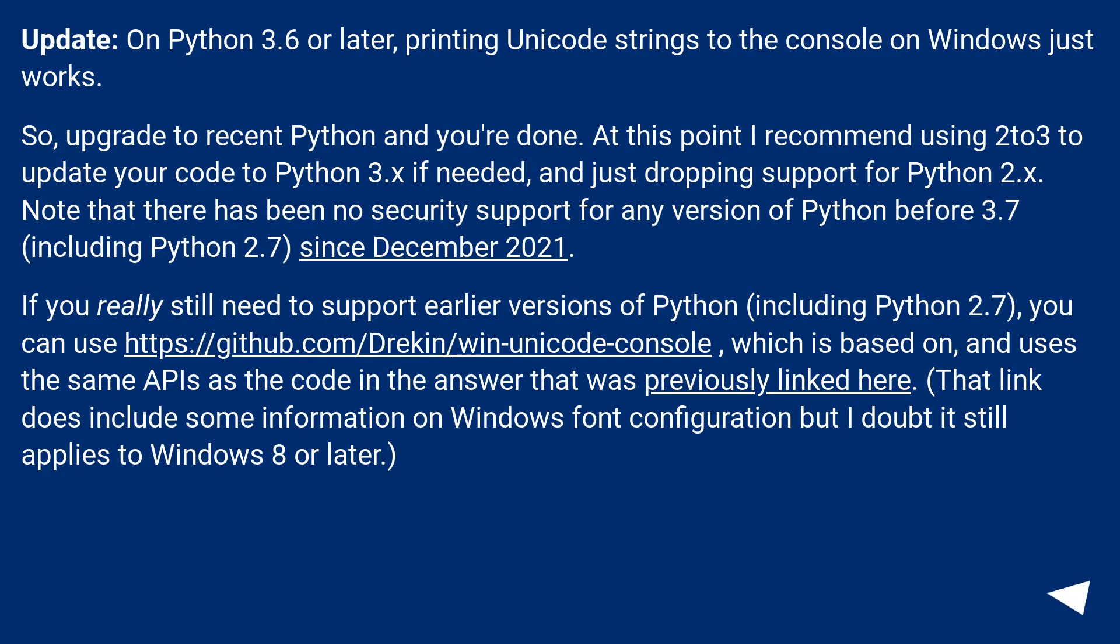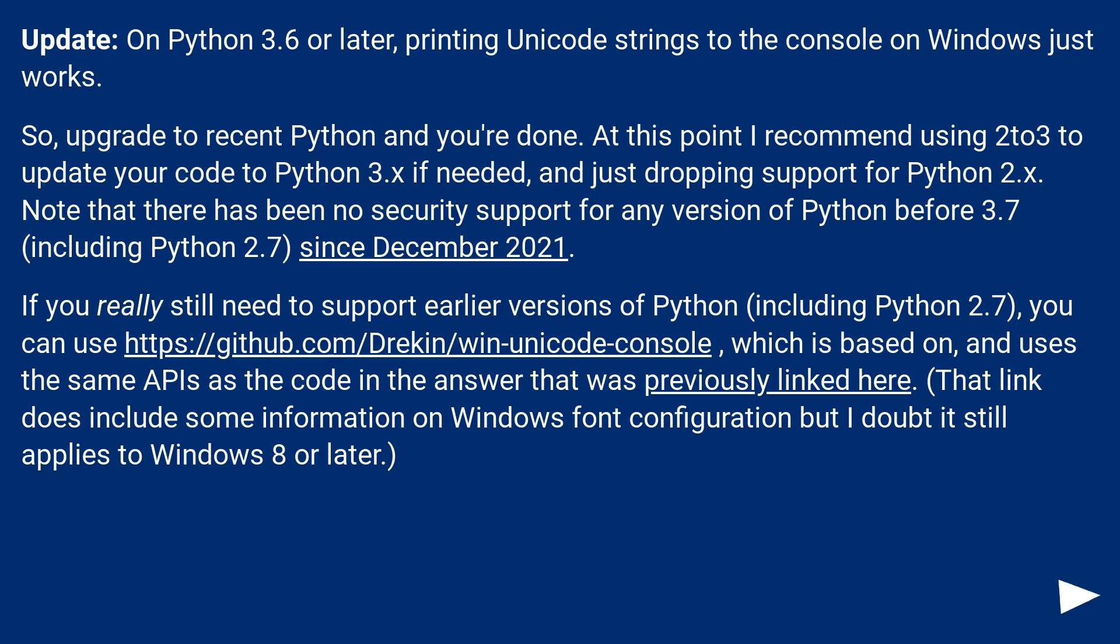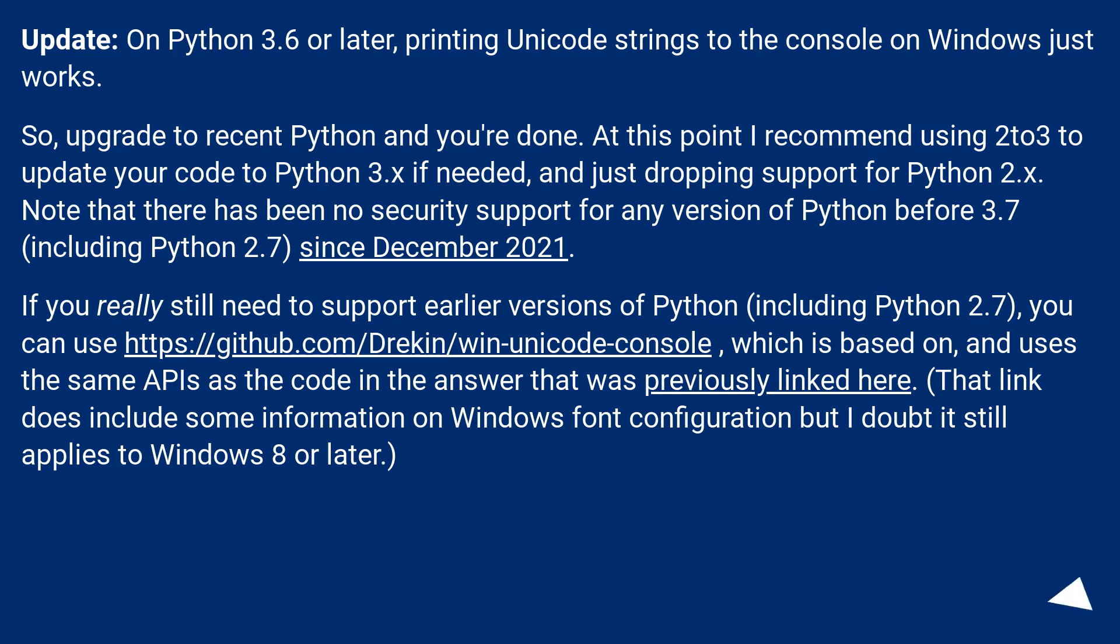Update: On Python 3.6 or later, printing Unicode strings to the console on Windows just works. So upgrade to recent Python and you're done. At this point I recommend using 2to3 to update your code to Python 3.x if needed, and just dropping support for Python 2.x. Note that there has been no security support for any version of Python before 3.7, including Python 2.7, since December 2021.